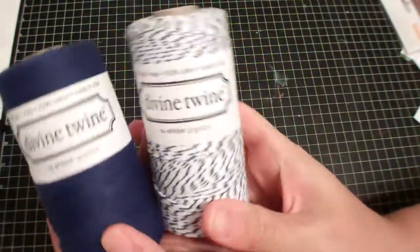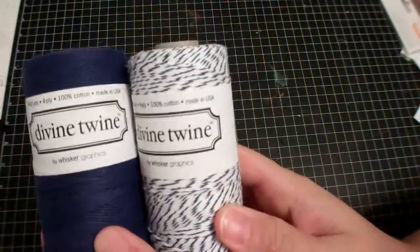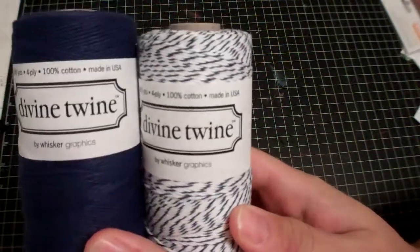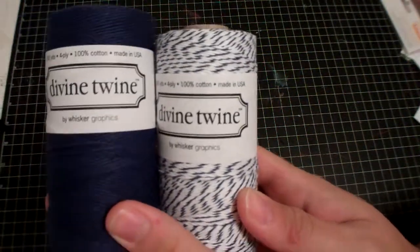I just ordered these divine twine spools and it doesn't have the color on them, but I know they're both like a navy blue, the solid and then the regular baker's twine.